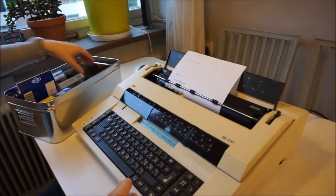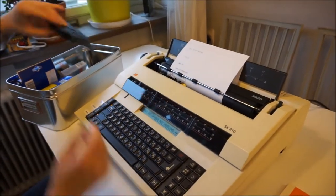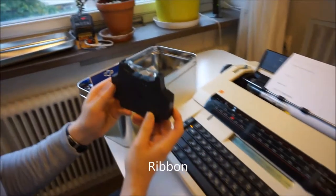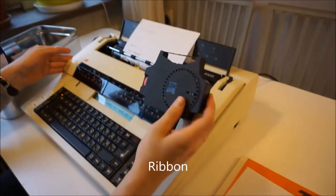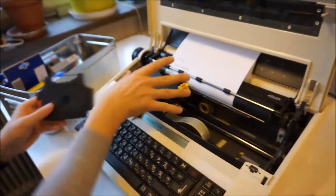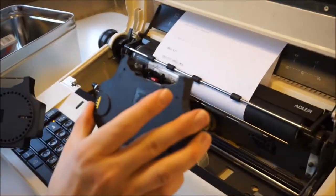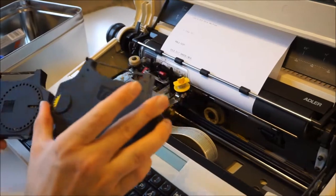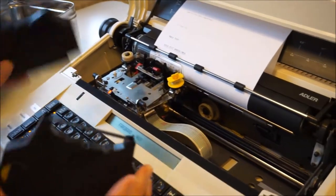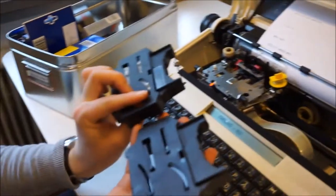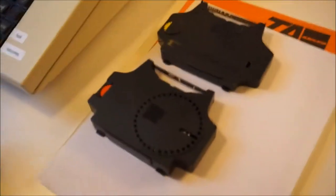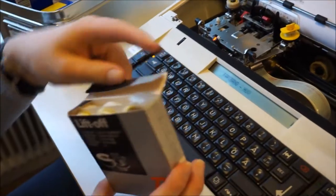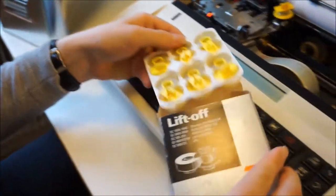Okay, here are some different kind of ribbons. This is the one that's inside here. This was the original one, Triumph Adler EBM. It's almost the same. Here we have lift-off tapes, just like this.